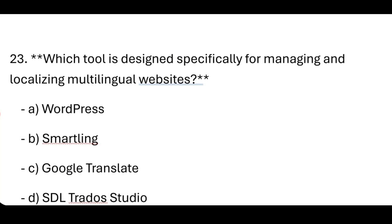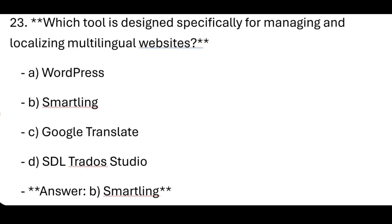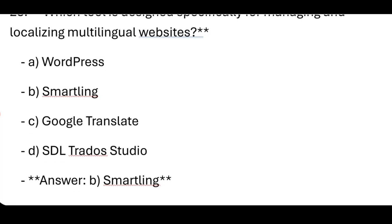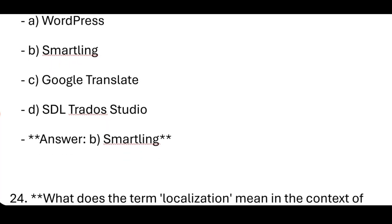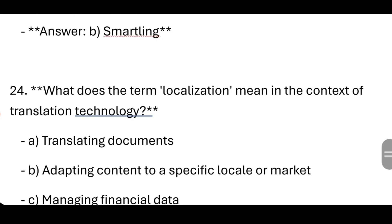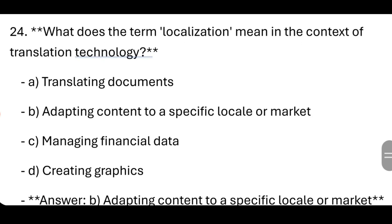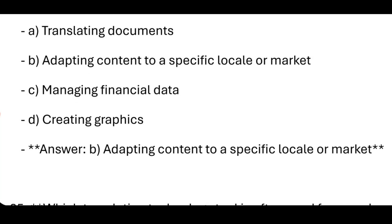Which tool is designed specifically for managing and localizing multilingual websites? Smartling. What does the term localization mean in the context of translation technology? Adapting content to a specific locale or market.